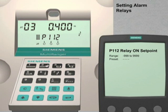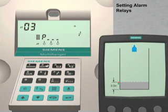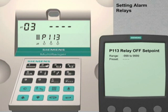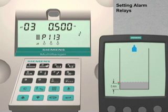Now we will enter the off set point value. Press the next display key. The parameter 113 setting for relay number 3 is currently a null value as indicated by the four dashes in the parameter index field. Enter 0.5 followed by the enter key to set the off set point value to 0.5 meters. We have now configured our low level alarm to come on when the liquid level drops below 0.4 meters and turn off when the liquid level rises above 0.5 meters.